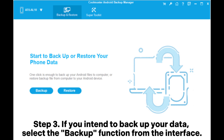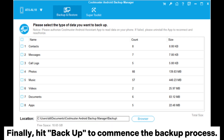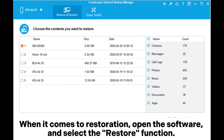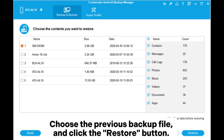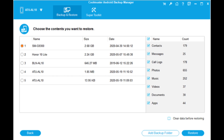Step 3: If you intend to backup your data, select the Backup function from the interface, then tick the types of data you wish to backup and click Browse to choose a destination to save them. Finally, hit Backup to commence the backup process. For restoration, open the software and select the Restore function, choose the previous backup file, and click the Restore button. If needed, tick 'Clear data before restoring' to delete files on your Android phone.